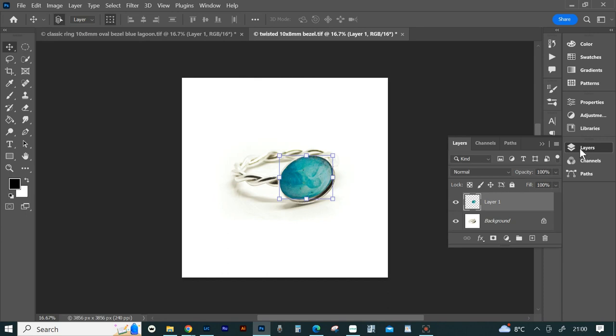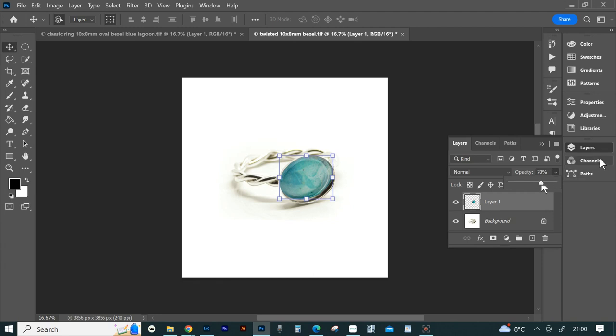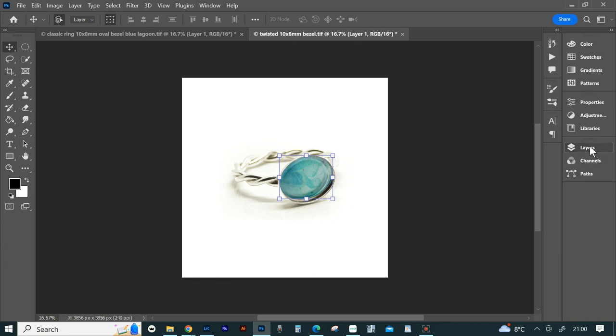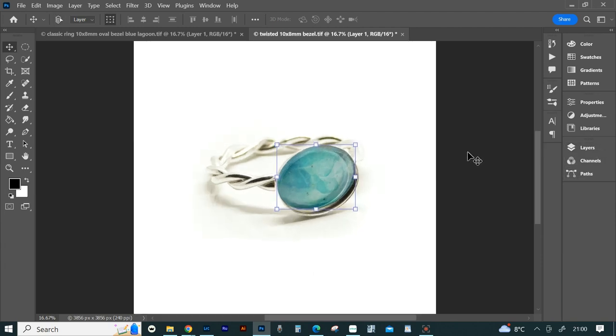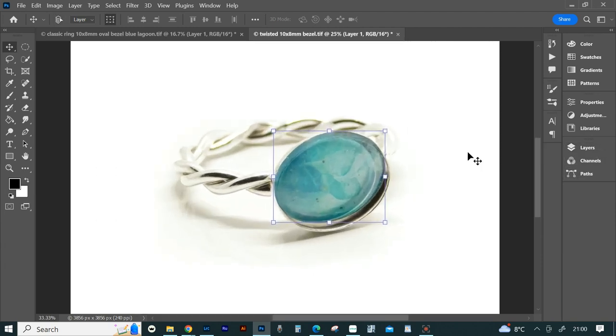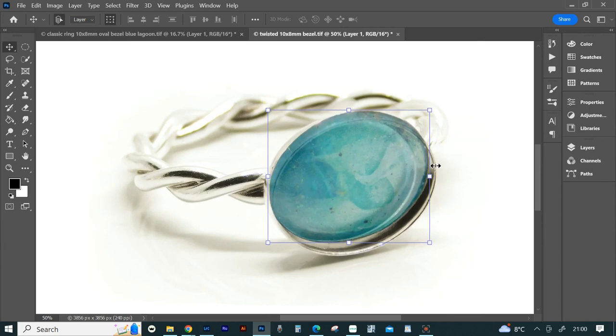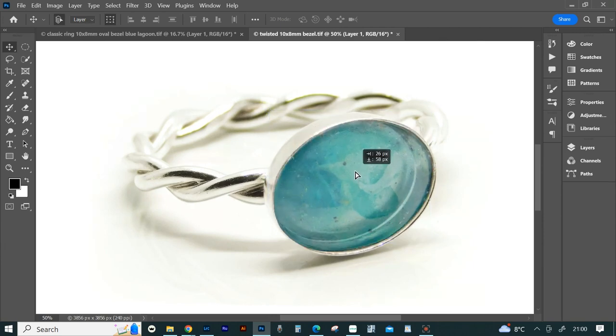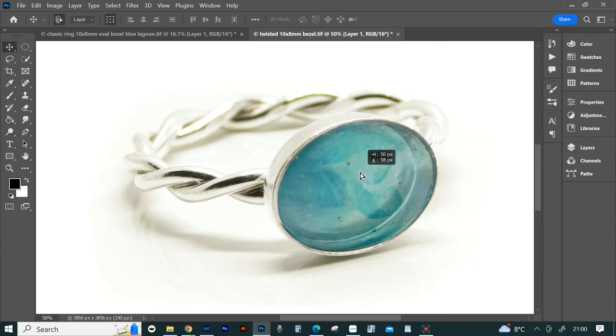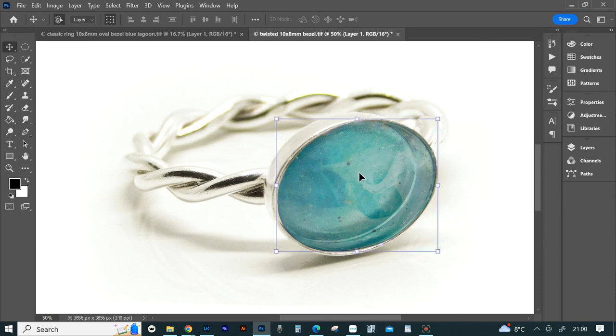Next you need to lower the opacity of the stone if you can place it perfectly. Go to layers here on the right and make sure it's on layer one, which should be the stone. Then change the opacity to about 70%. Zoom in a bit - I like to Ctrl plus to zoom in, but you can also hit Z and click where you want to zoom in. Now move the stone around so it's pretty much perfectly in the center.